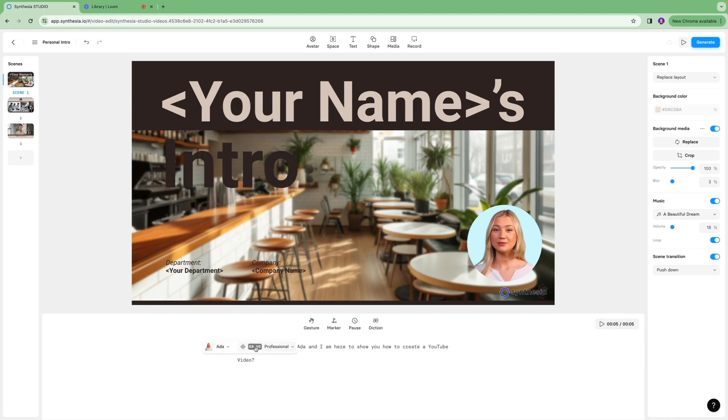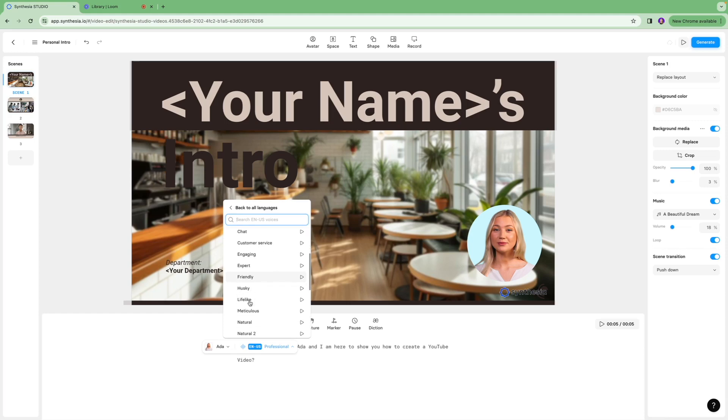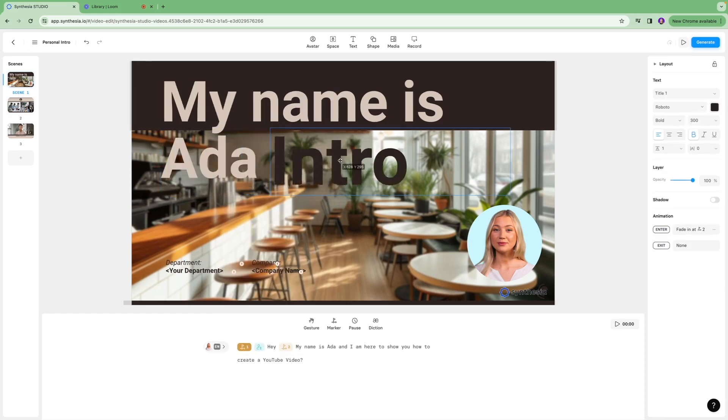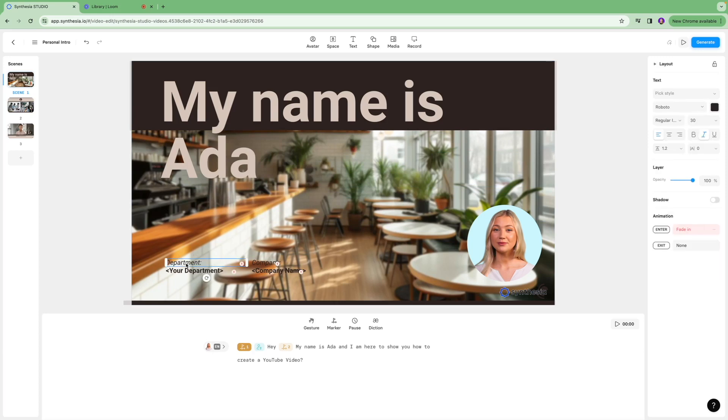You can also go in over here and select the tone of voice, how you want your avatar to sound in the video itself. If you want her to sound friendly or an expert or have a bit of a husky voice you can select that. Then you can remove any pieces that you don't want to be reflected in your video.